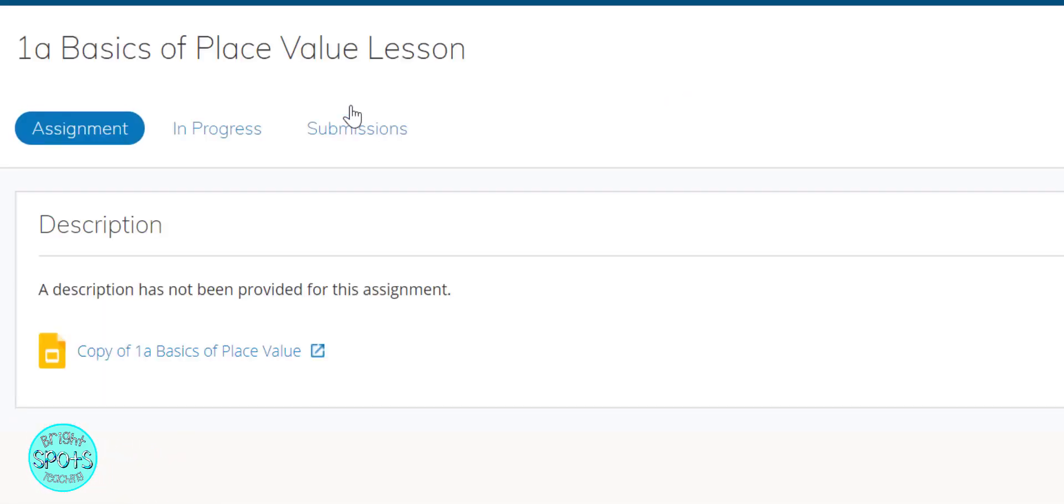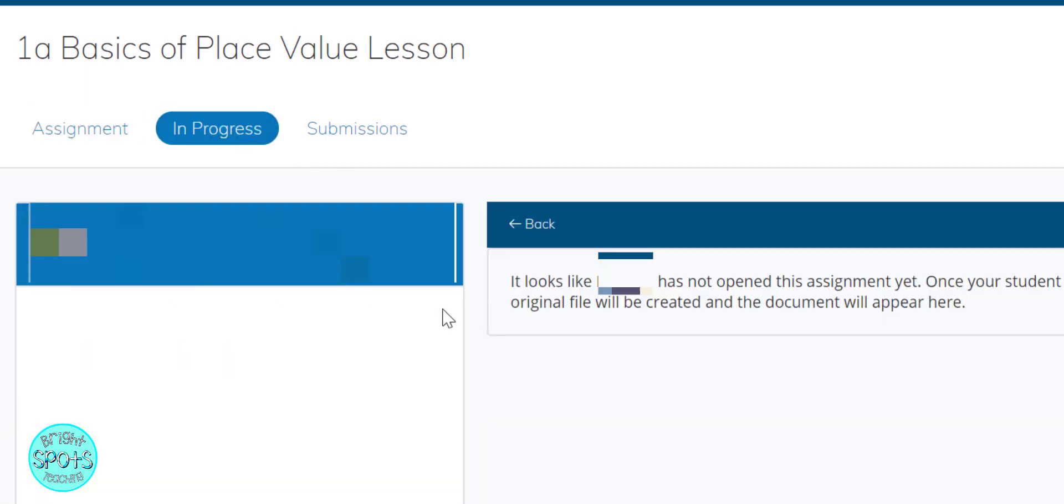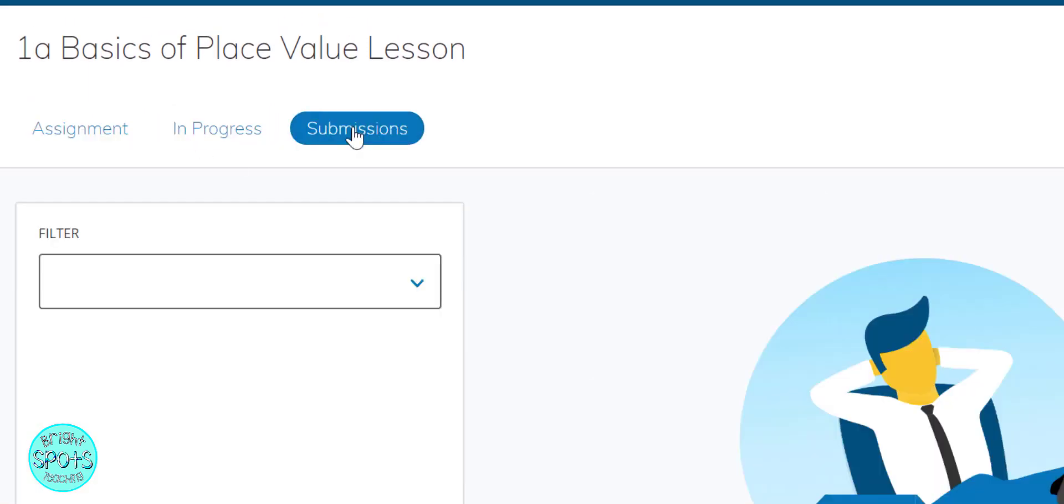Students will be able to open that up and access their assignment, and you will be able to see the students that are still in progress and the students that have submitted their work.